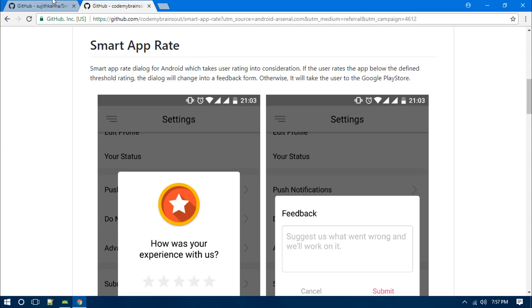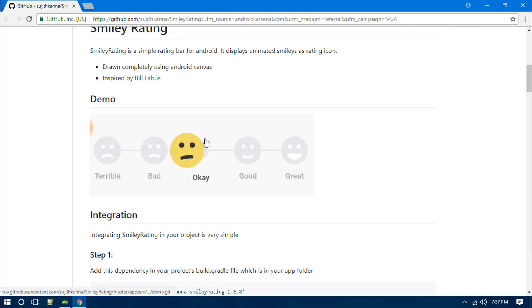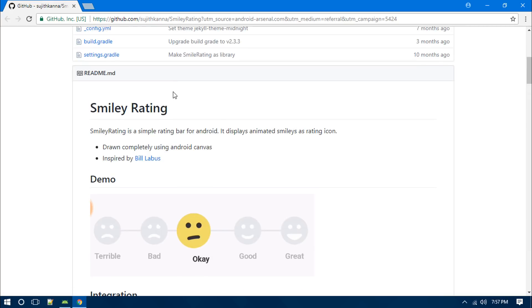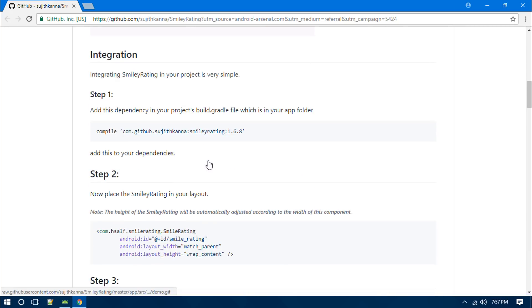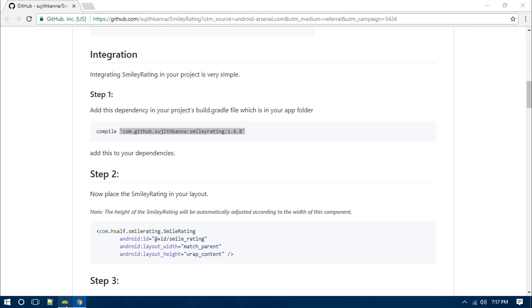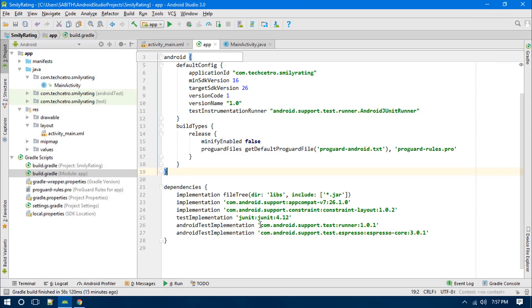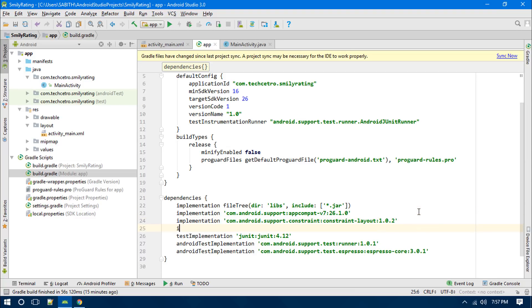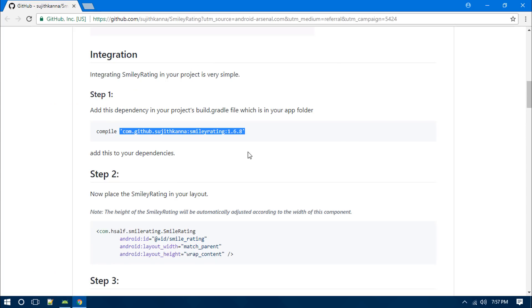So now let's go and have a look at how we can use this library in our Android app. First off, we have to just copy this. Now go back to Android Studio, open the app-level Gradle file, paste it here. Now click on Sync Now, and within this time let's go to the next thing.